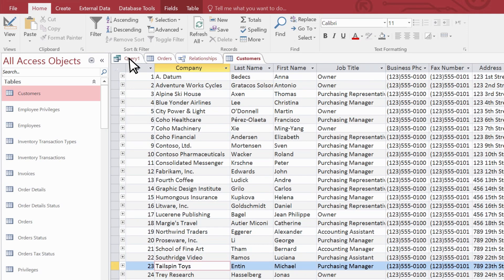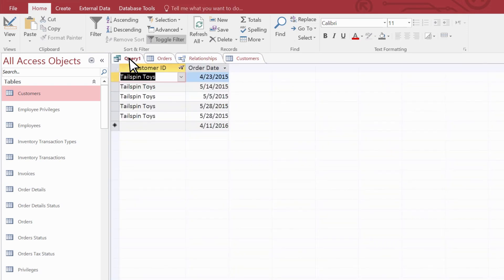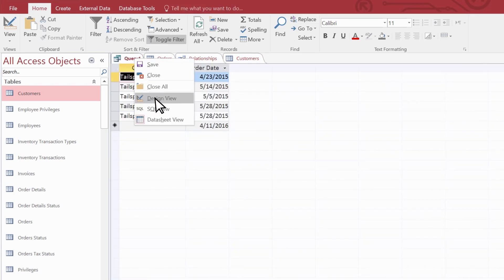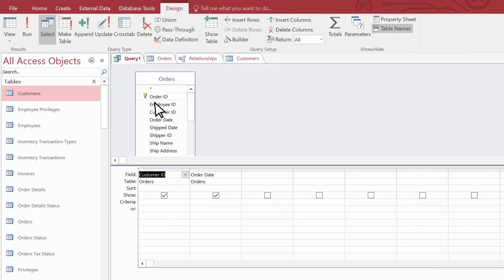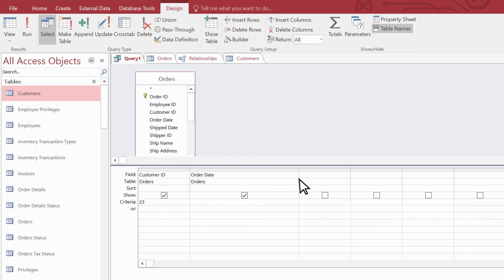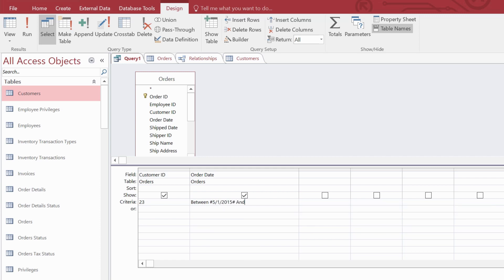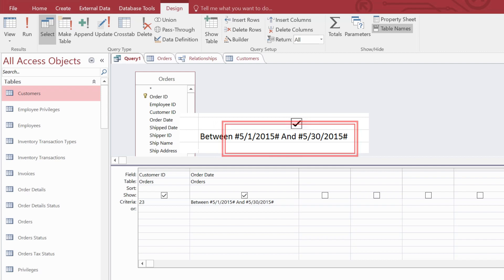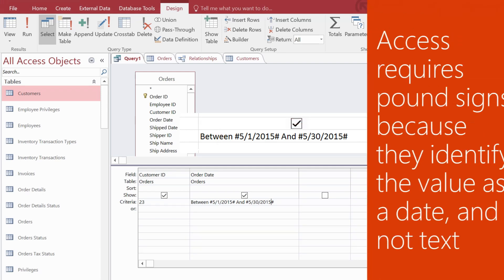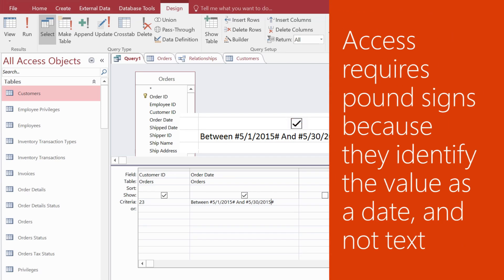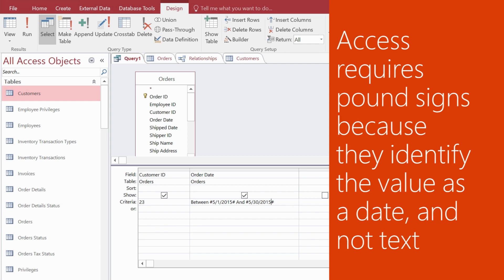Back in the query now, let's enter 23 in the criteria row of the customer ID field. Then we expand the order date field and add a pair of logical operators, between and and. We enter a starting date here and an ending date here. Notice that we surround the date values with pound signs. Access requires these when we want to identify the values as a date and not text.